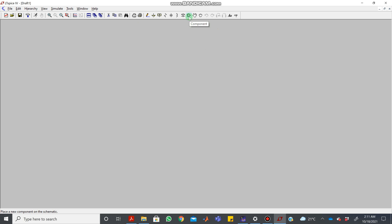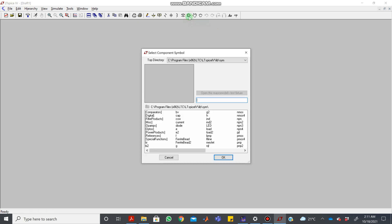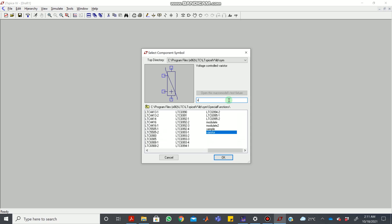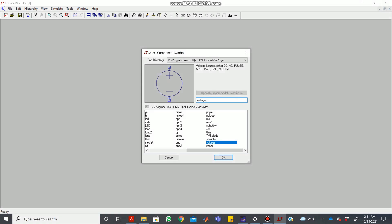Let's build a simple circuit. For components which are not visible in the toolbar, you can just go to the component button. Once you click on it you will see a library of various components. If you need to find a particular component — suppose a voltage component which is not visible — just click on voltage and you will see the voltage component being selected. Then click OK.